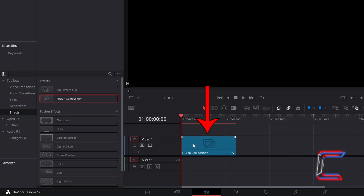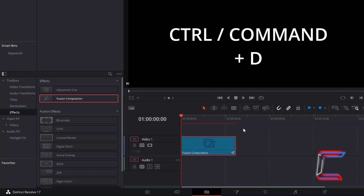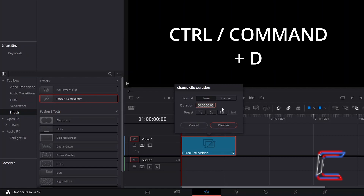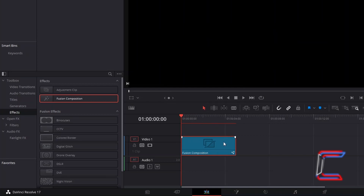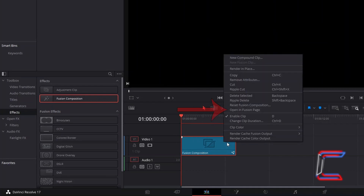Select this new edit. Press Control or Command and D to change the duration of this clip. By default, this will run for 5 seconds of screen time. Right-click on your Fusion Composition clip and go to Open in Fusion Page.